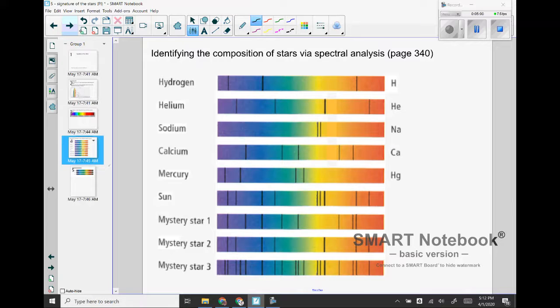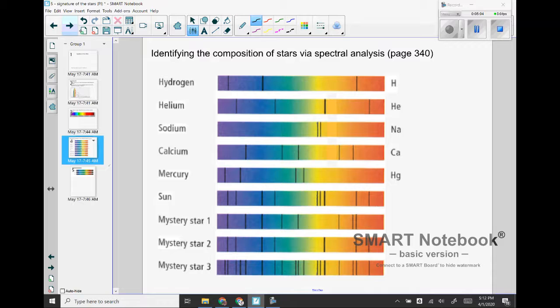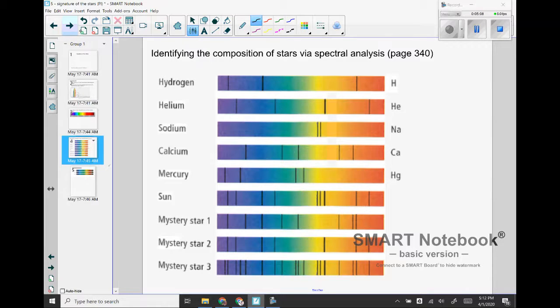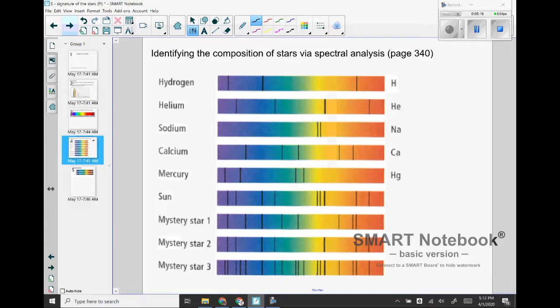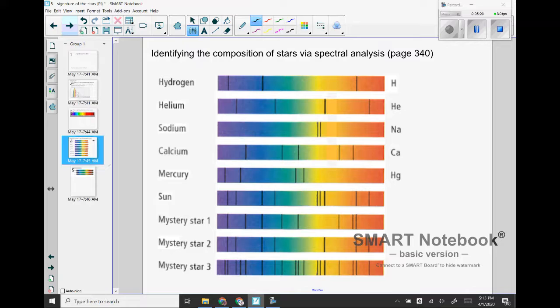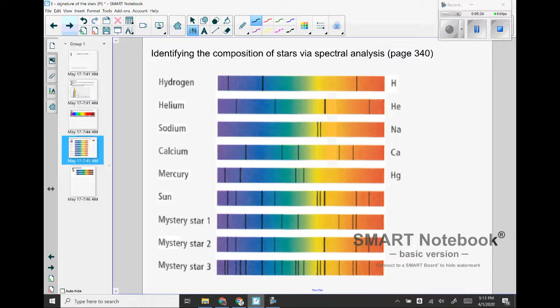So this is a diagram that comes from page 340 of your textbook, so you are going to need your book for this next part. If you don't have your book, the easiest thing to do is probably to get this image from your screen somehow, as long as it's not too blurry. So what this diagram is about is showing some of the different spectral lines for different elements and then how we can use those lines to determine what a particular star is made of.